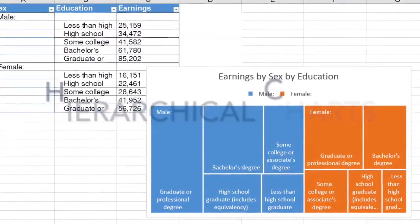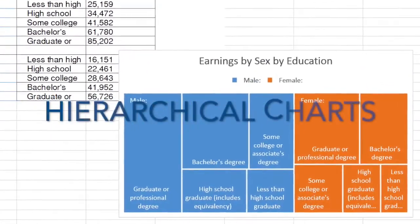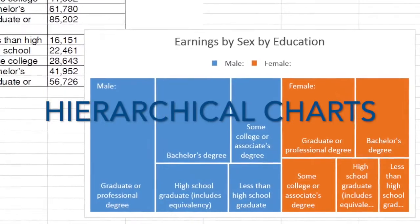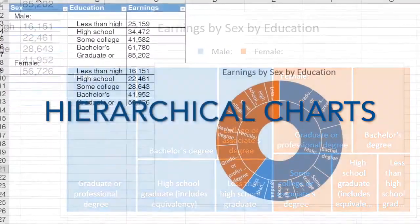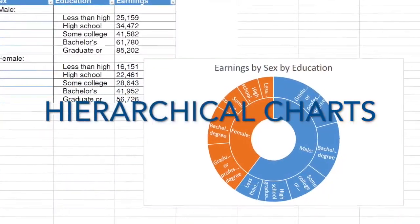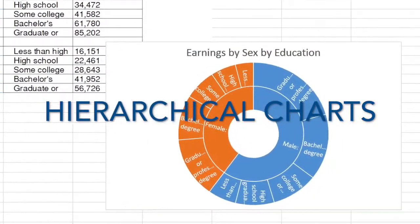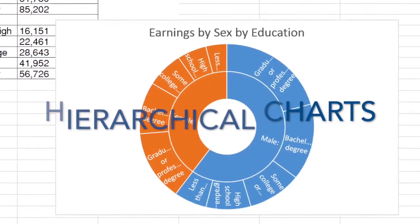Then, we will modify and download a dataset and use that to create a hierarchical chart, which is a chart that highlights data in multiple categories. So let's do it!